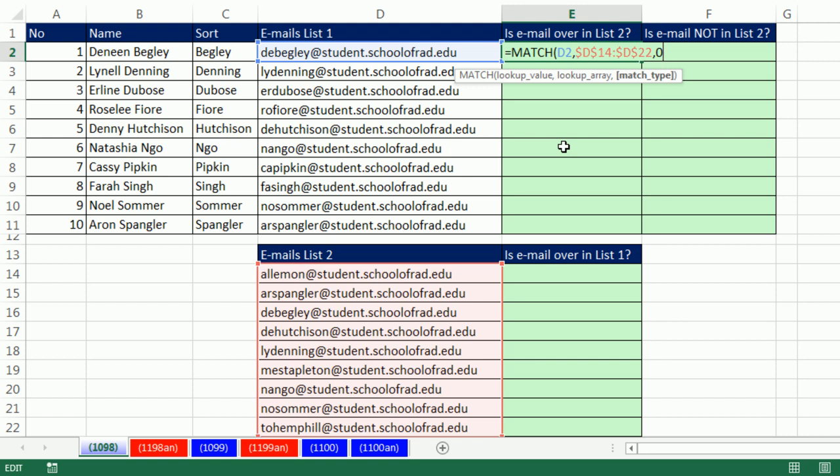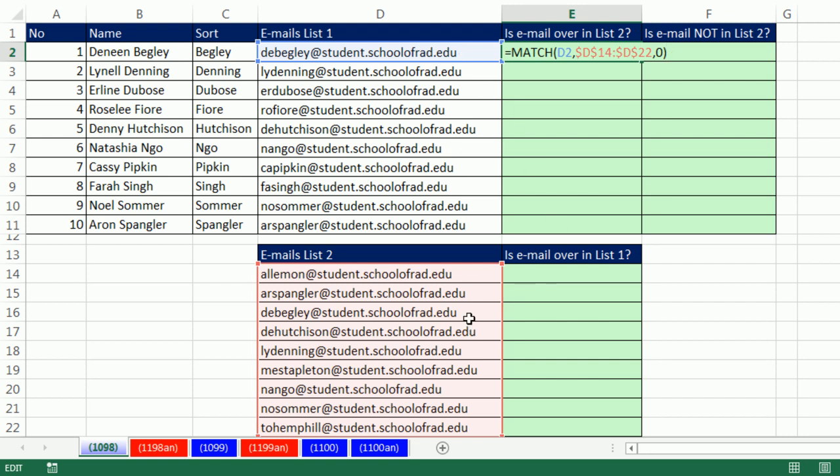What does Match deliver to the cell? It actually delivers the relative position. So if it finds this email, let's see, one, two, three, it should return three because that email is in the third position, relative position in that list.